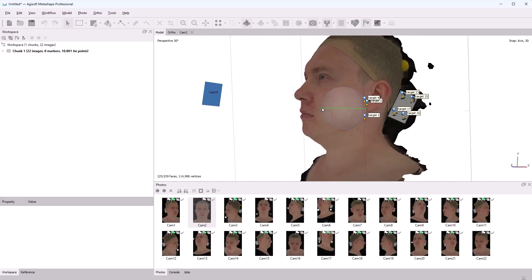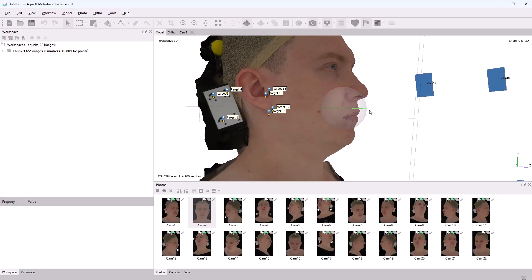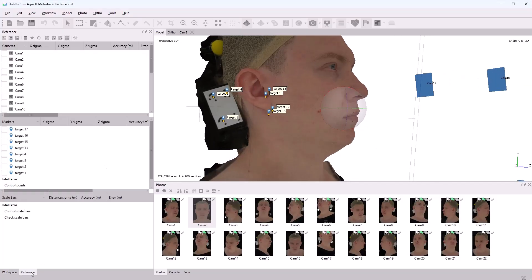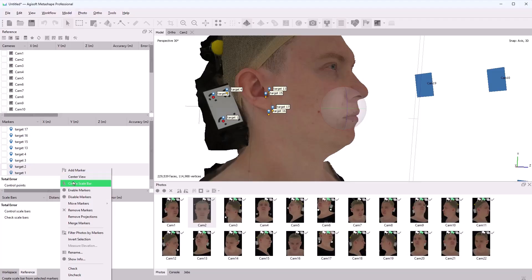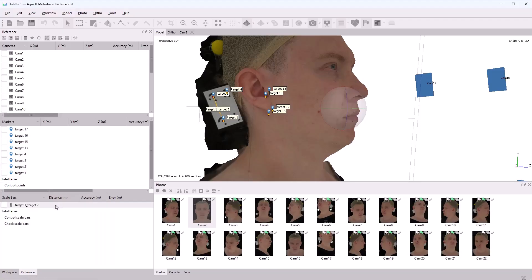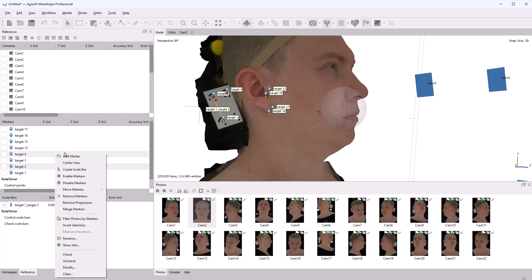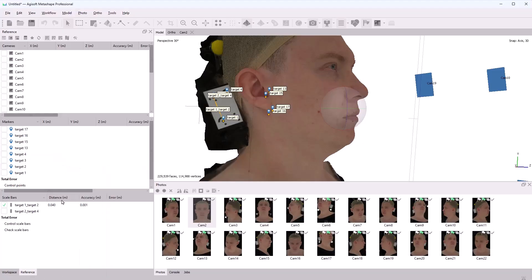Now we'll set the distances for these markers. Let's go to the Reference panel. We'll need to switch to View Source. I'll set the distance between markers 1 and 2. Select them, right-click, and choose Create Scale Bar. In my case, the distance is 0.04. Between markers 2 and 4, the distance is 0.02.